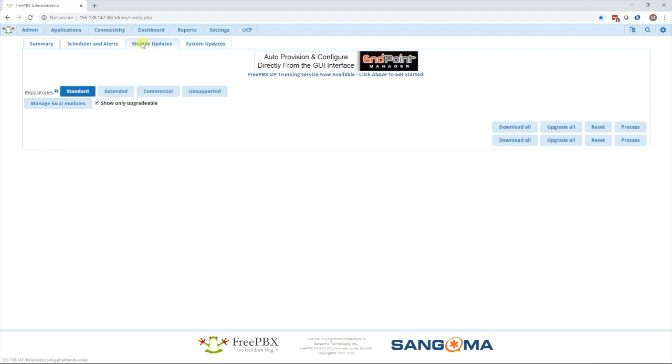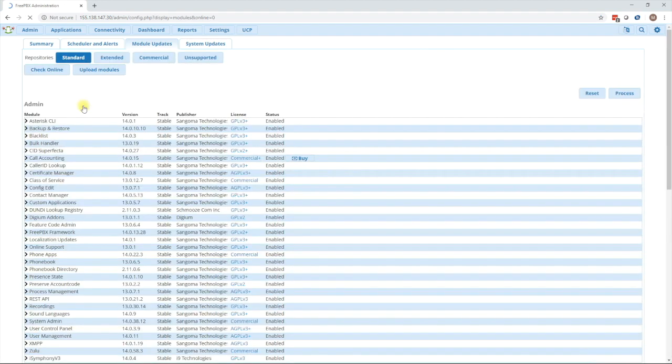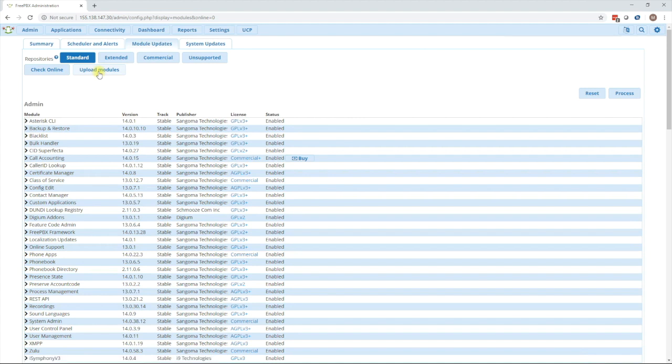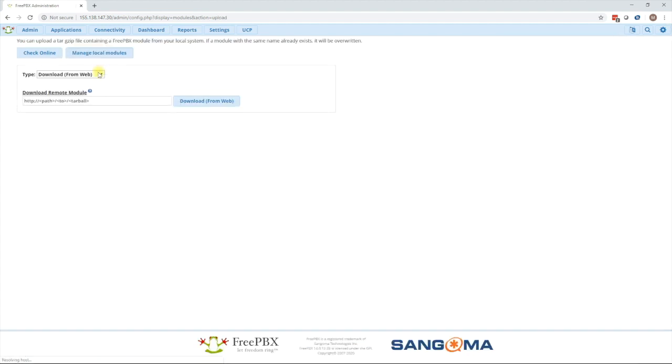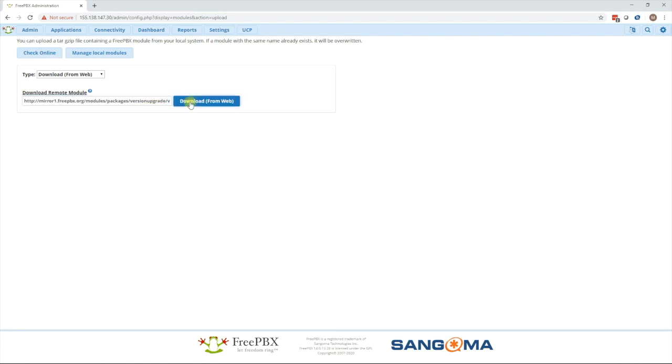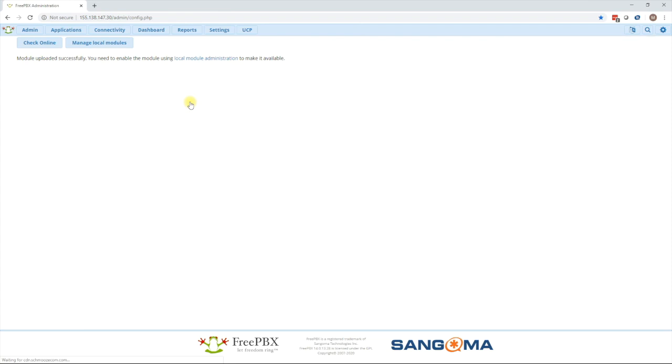Now we go back to the module updates tab and we press manage local modules. Then on the next page we press the upload modules button and then we paste a URL in here from the link in the description below. This installs the PBX upgrader module. So press the local module administration.